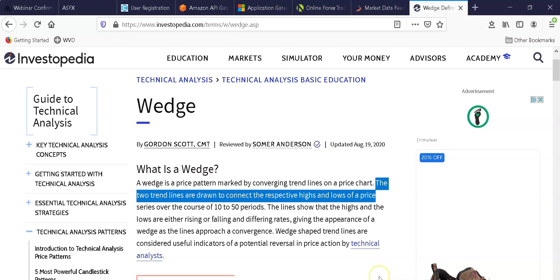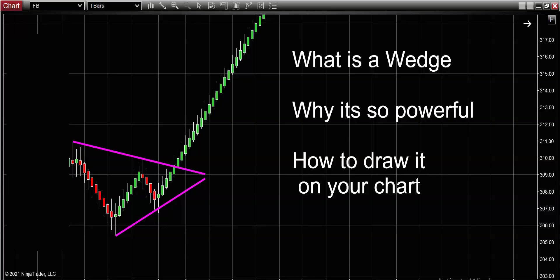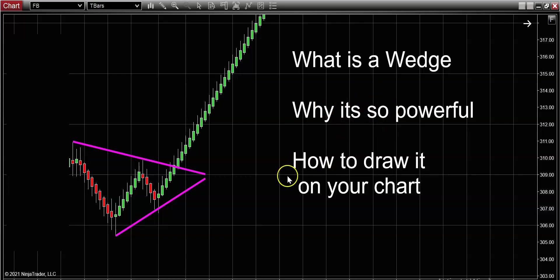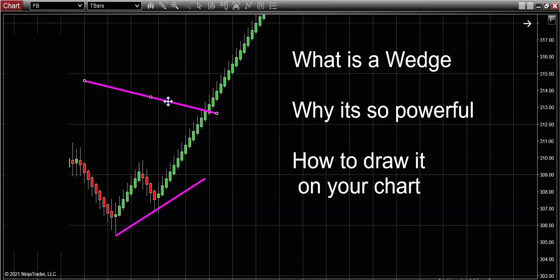Furthermore, with respect to actually drawing the wedge, you can see that they say a wedge is drawn by connecting two trend lines that connect recent highs and lows. Makes sense. So if we take that information and come back to the chart, I'm going to use that information and now I'm going to show you why these wedge patterns are so powerful.